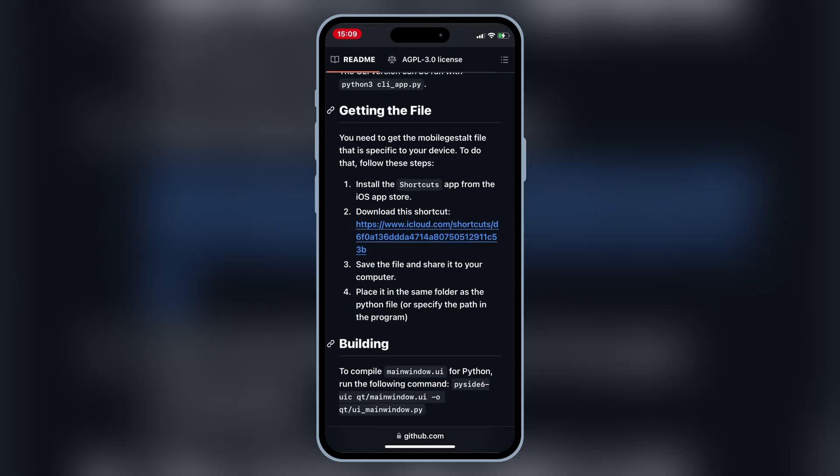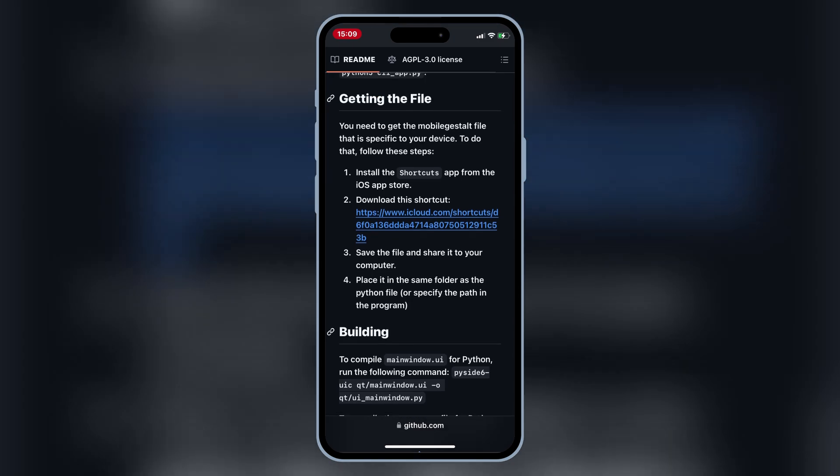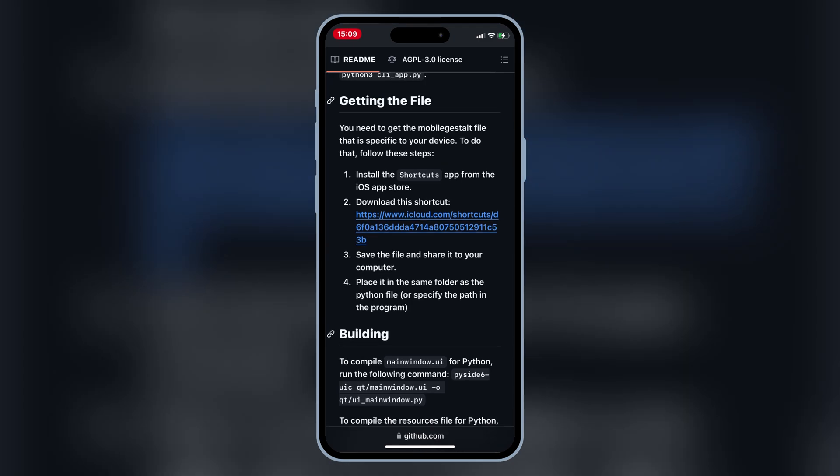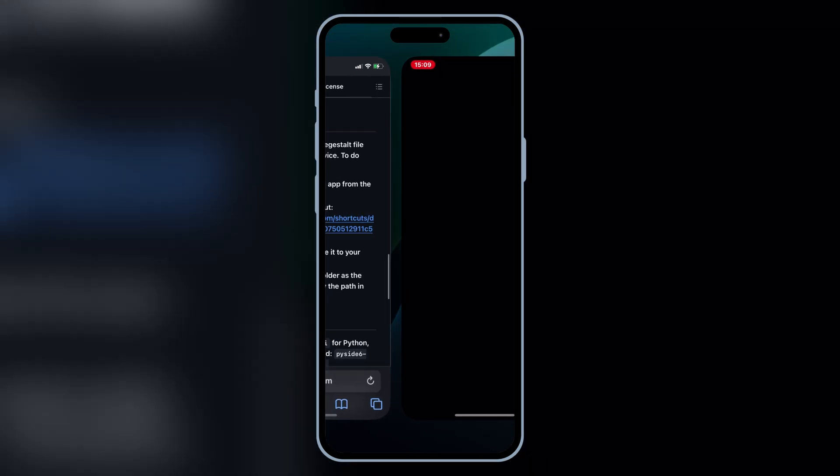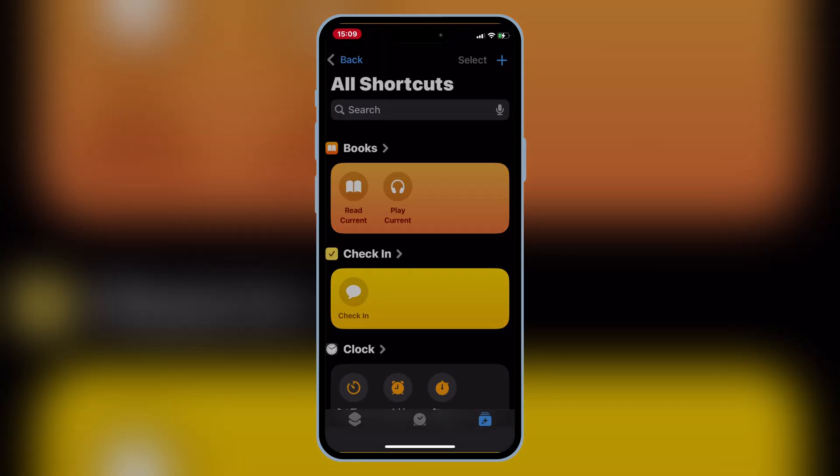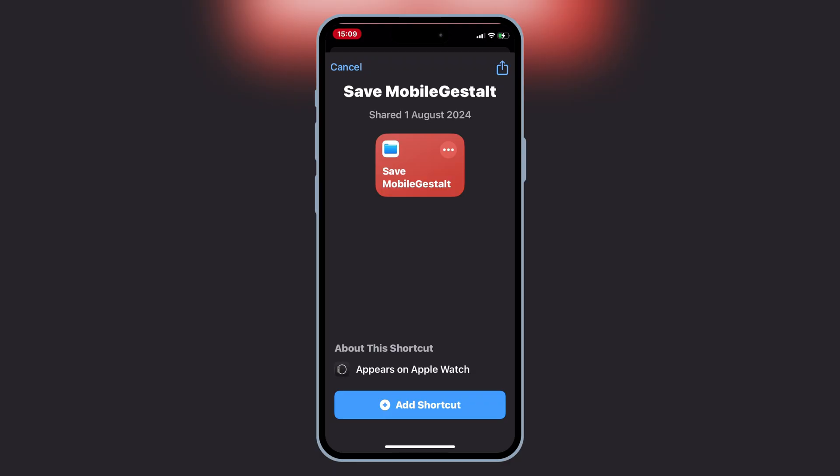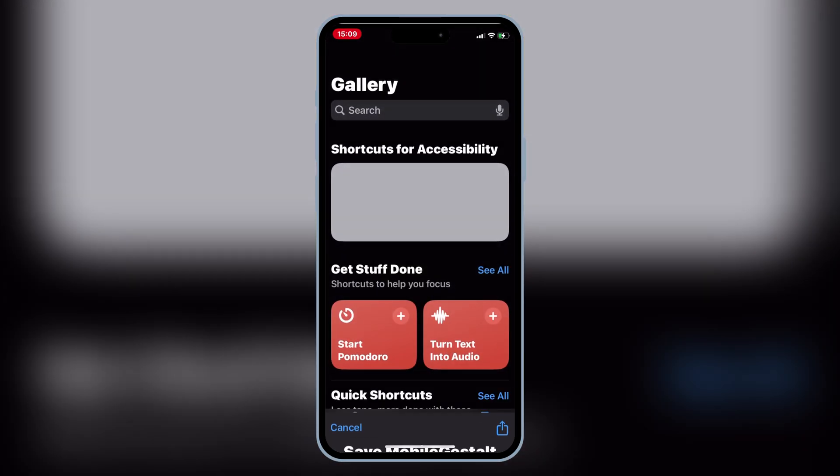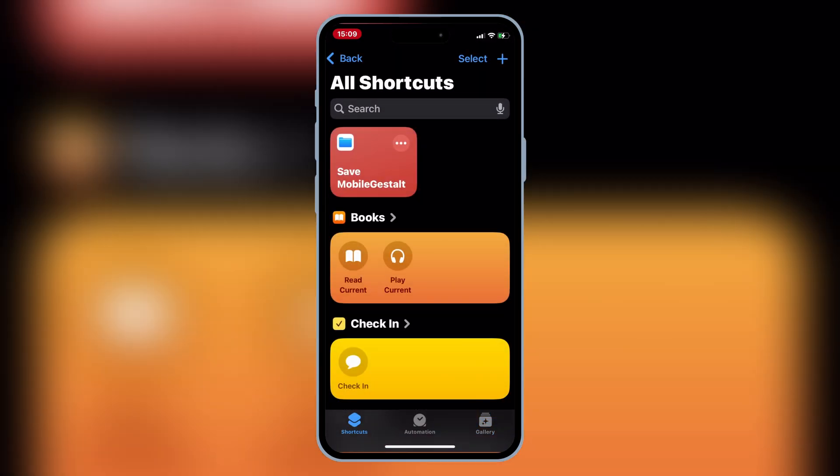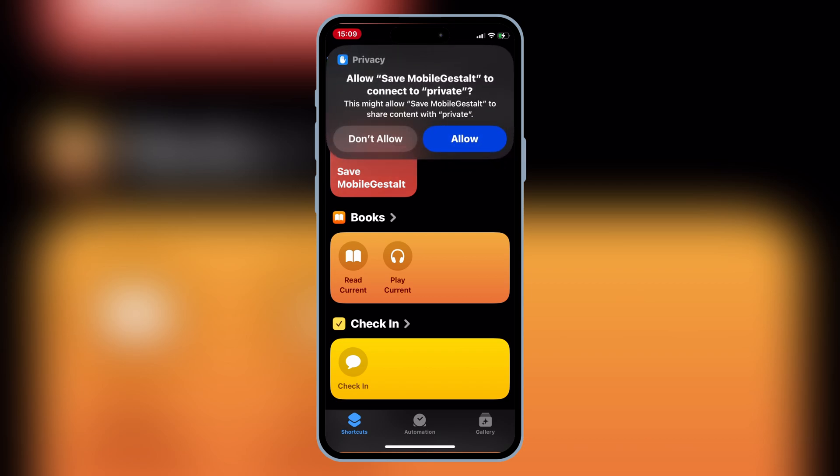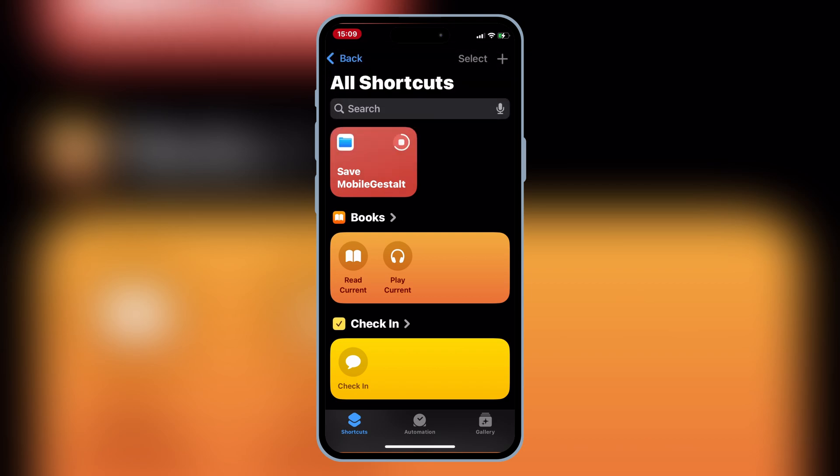First, open the Nugget GitHub page on your iOS device, then scroll down and hit Download Shortcut. Then simply hit Add Shortcut. Once the shortcut is added, now simply run the shortcut and then hit Allow.